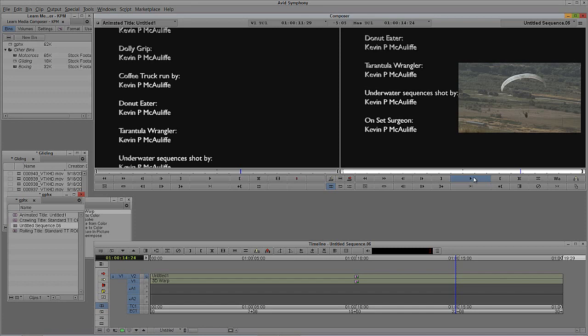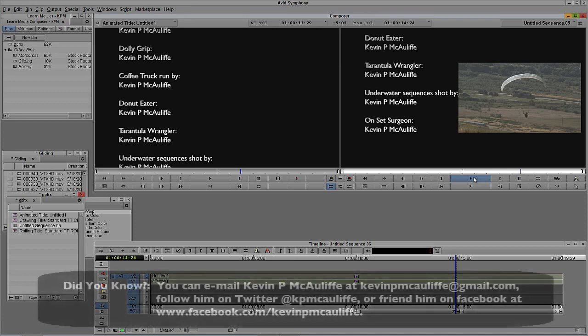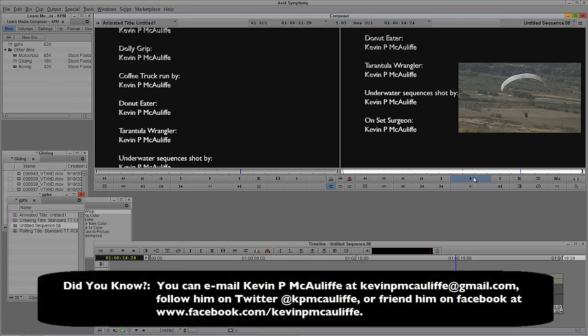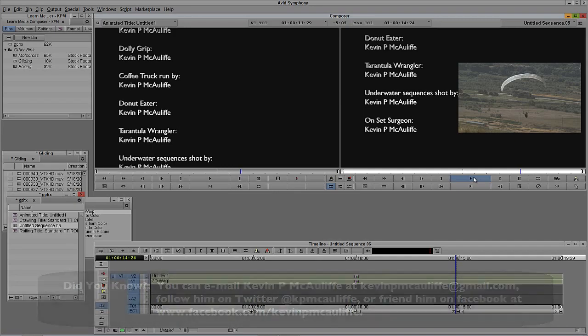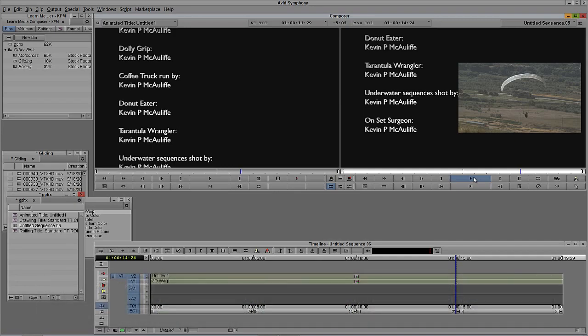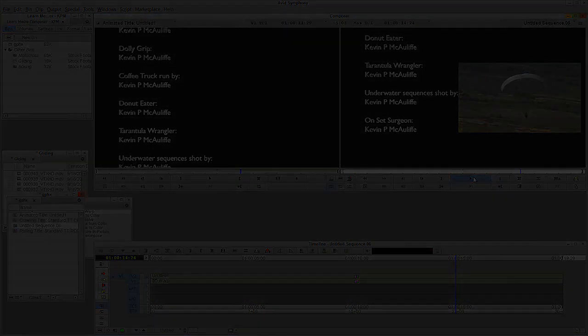So, if you have any questions, you have any comments, you have any tutorial requests, you can send them to KevinPMcAuliffe at gmail.com. This has been Kevin P. McAuliffe. Thanks a lot for watching.